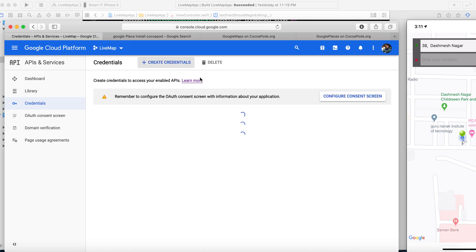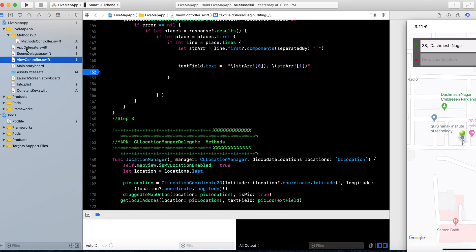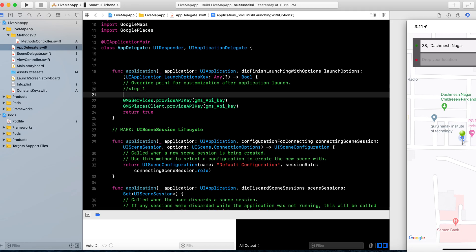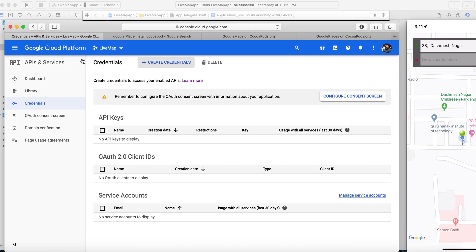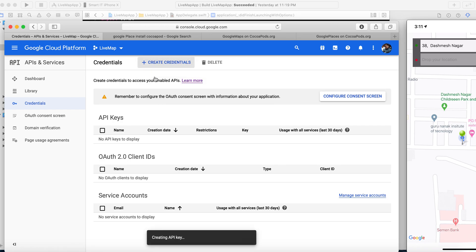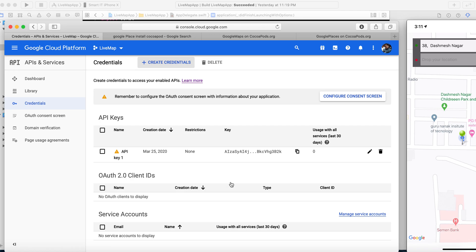You can see here — this is your App Delegate and you need to initialize your credentials here. The credential you need to provide is the API key for Google Maps and Google Places API. You can see the Live Map project — just click 'Create Credentials' and select 'API Key'. This is your API key; you can close this.